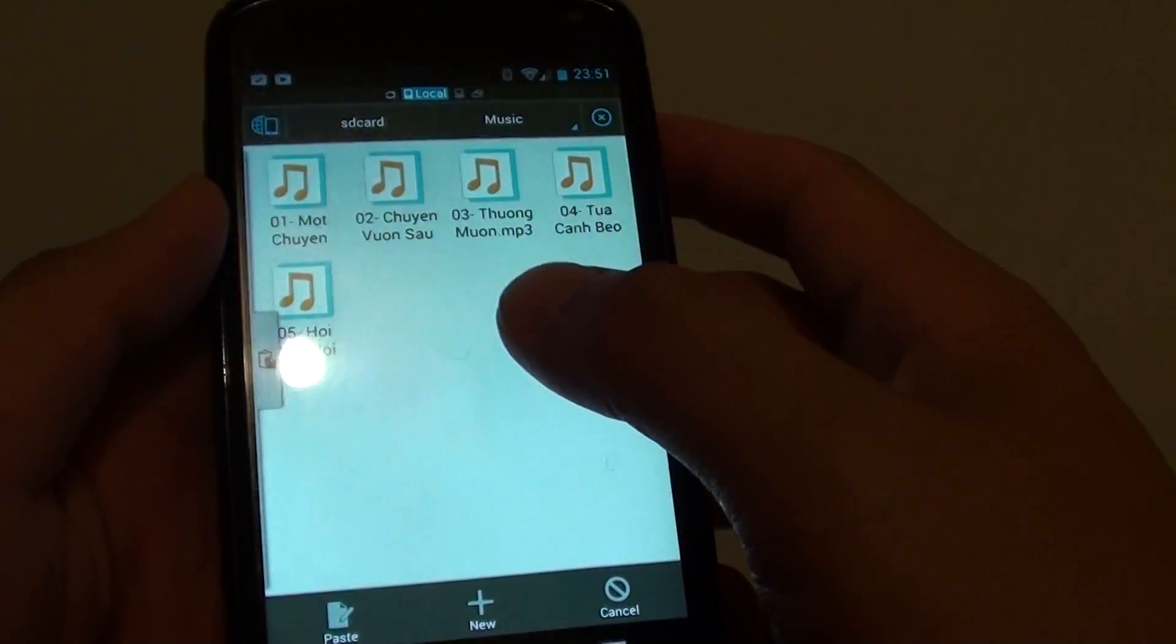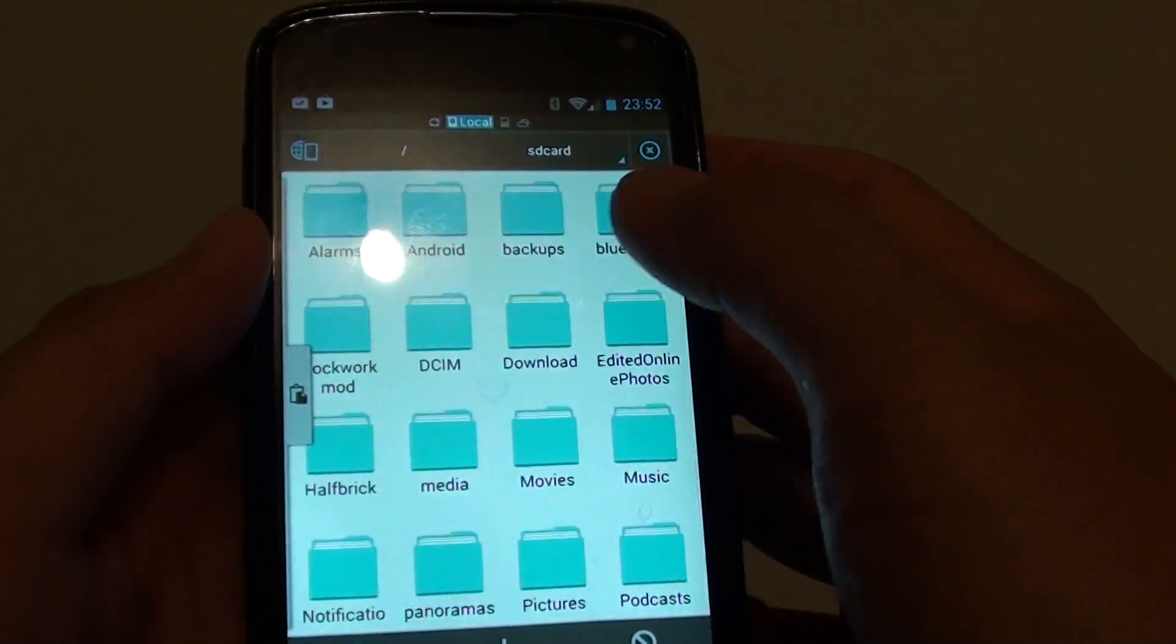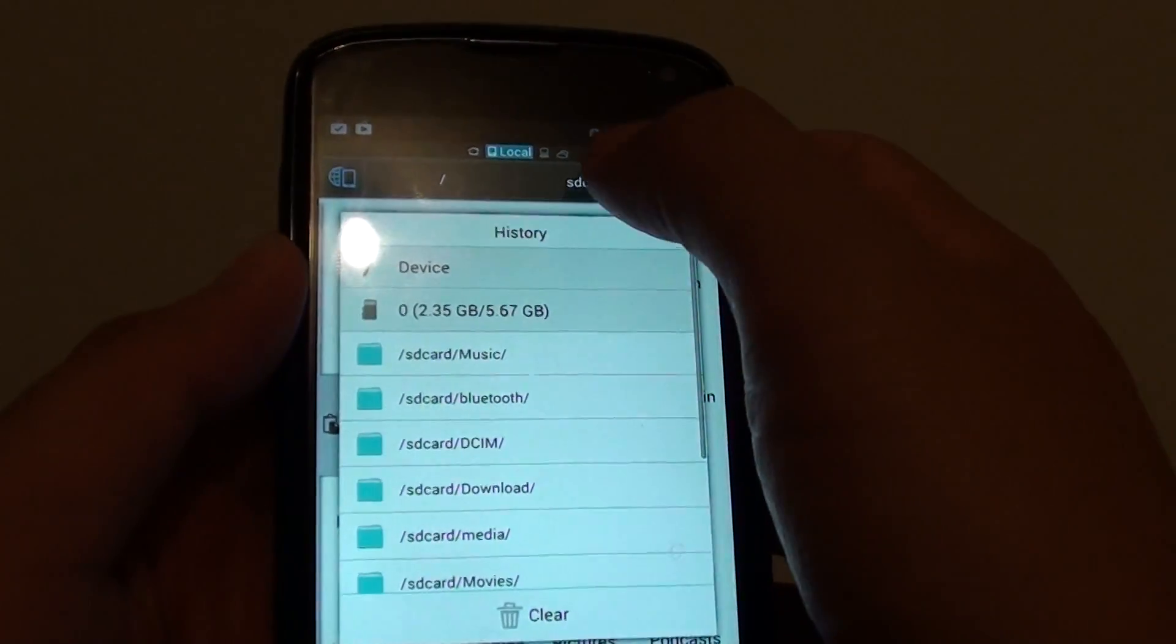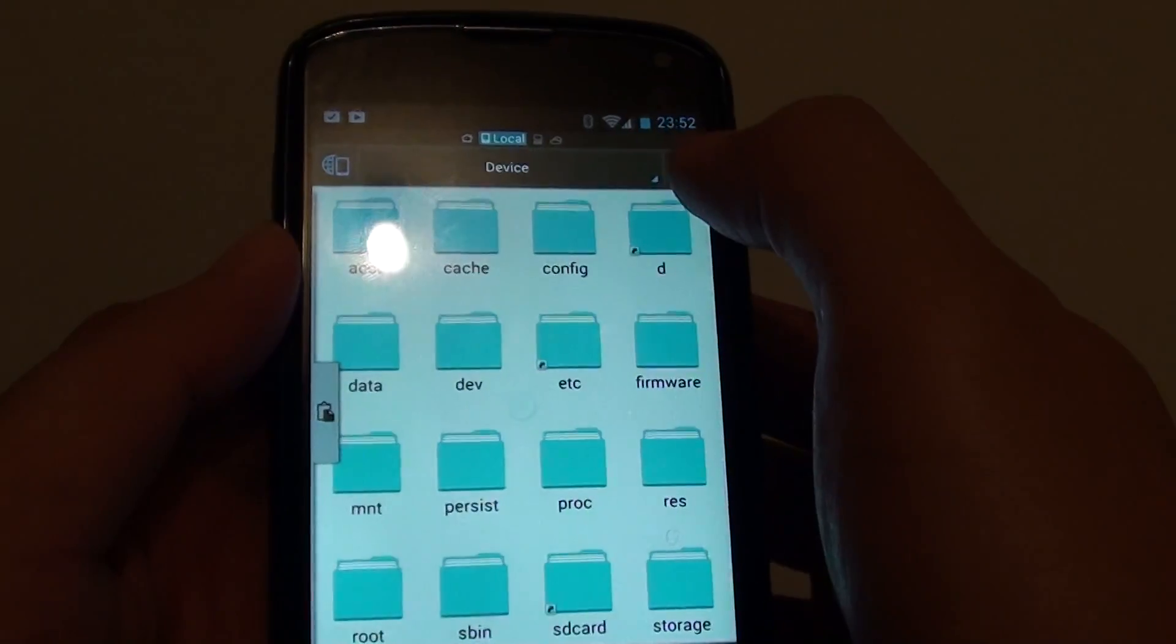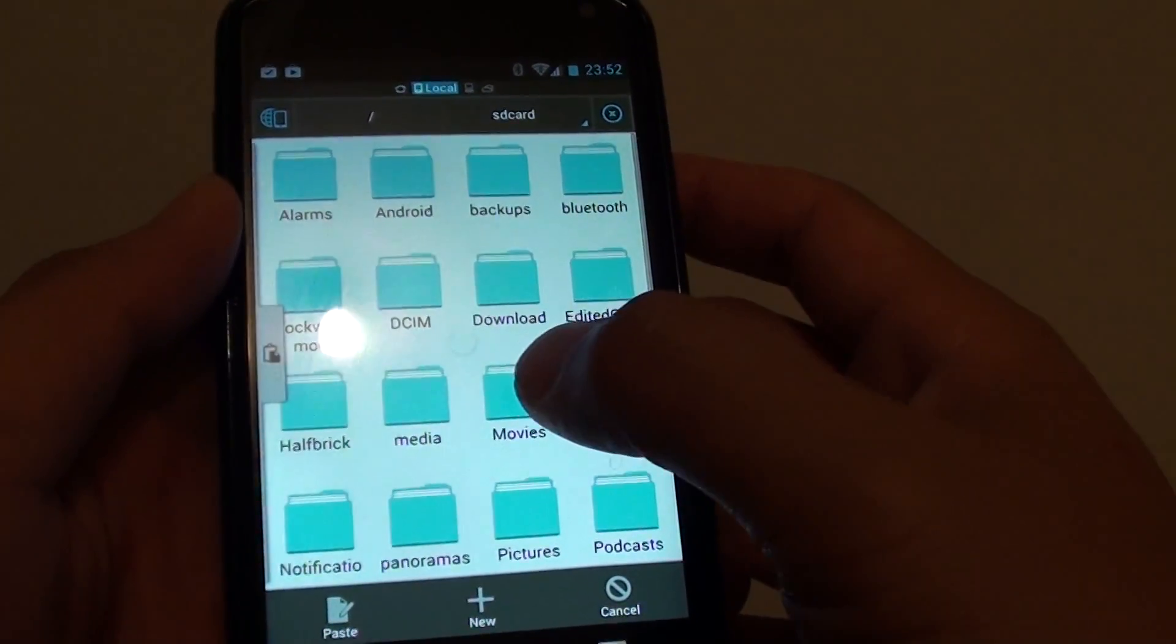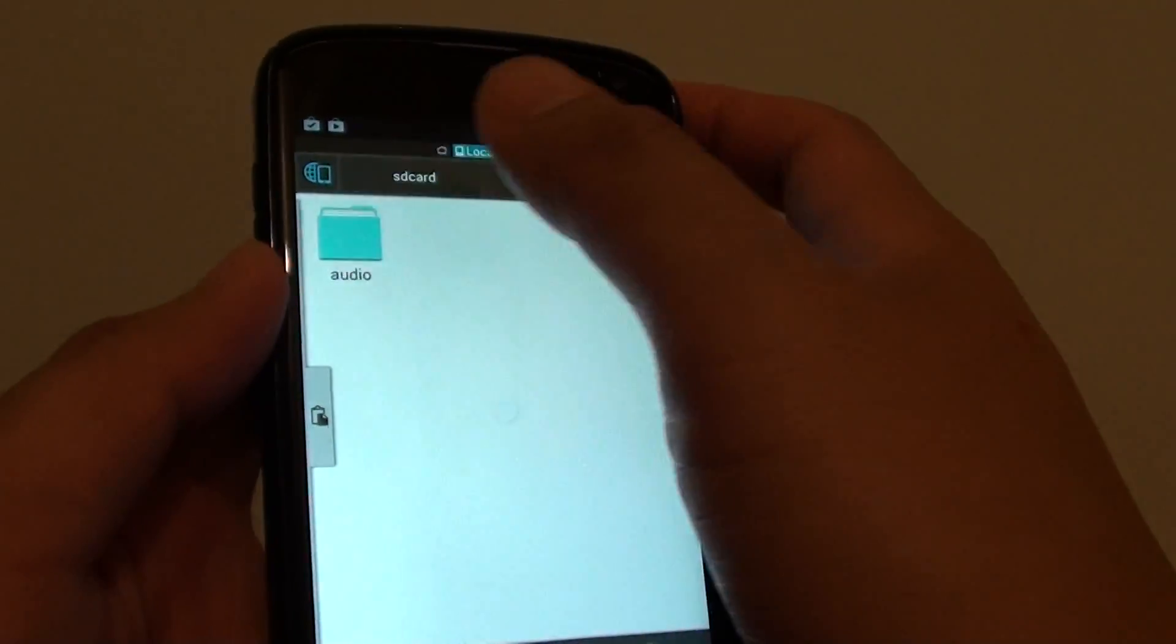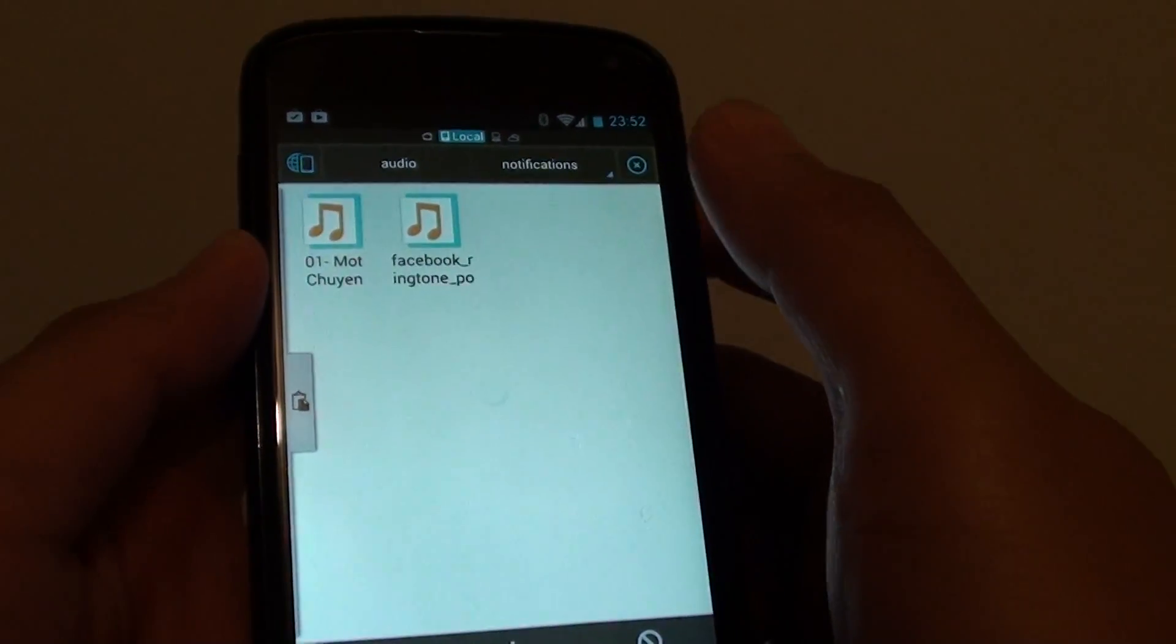Now I'm going to go back up here and go back to the root and go to the SD card. So choose SD card, device and then SD card. Then go to media folder, then go to audio, and then go into the notifications folder.